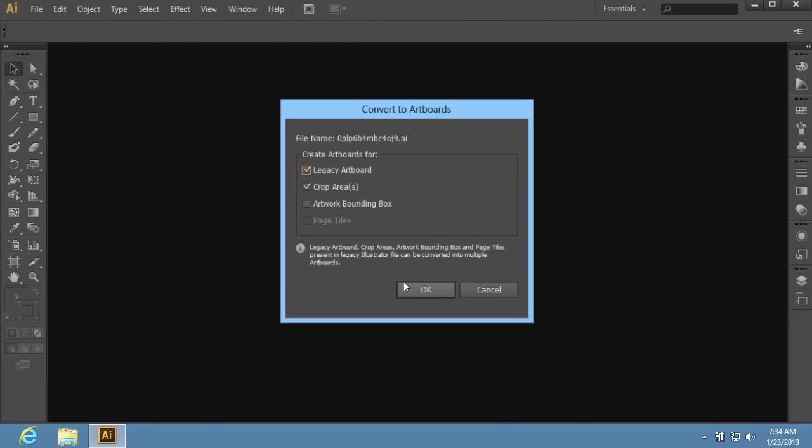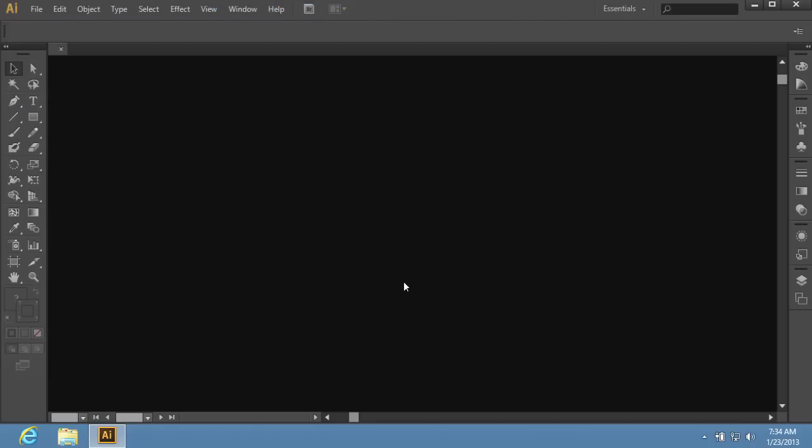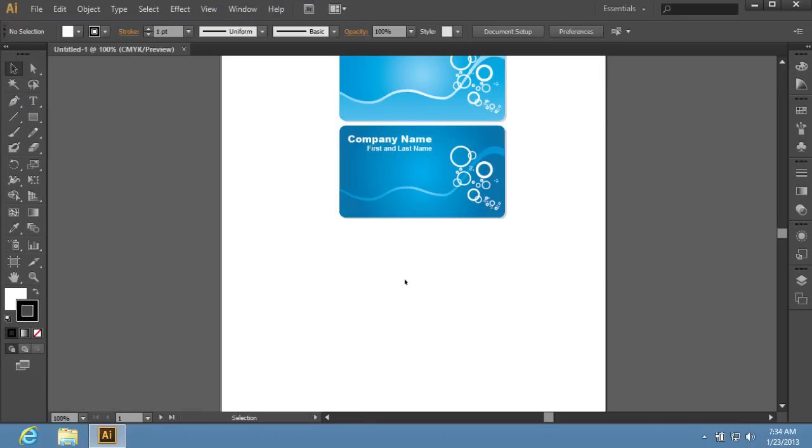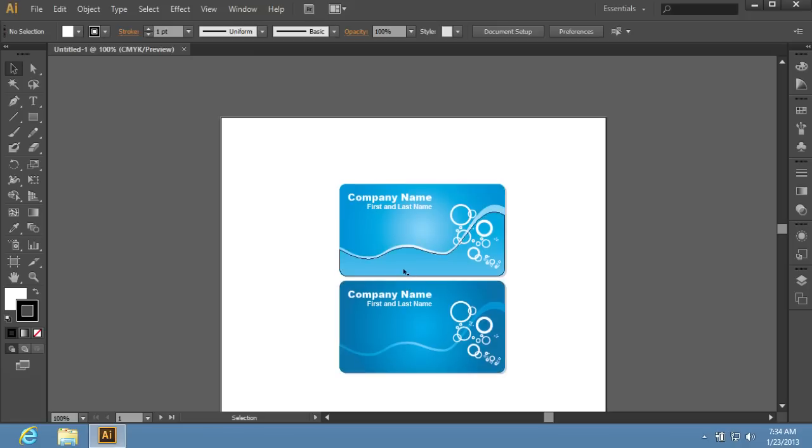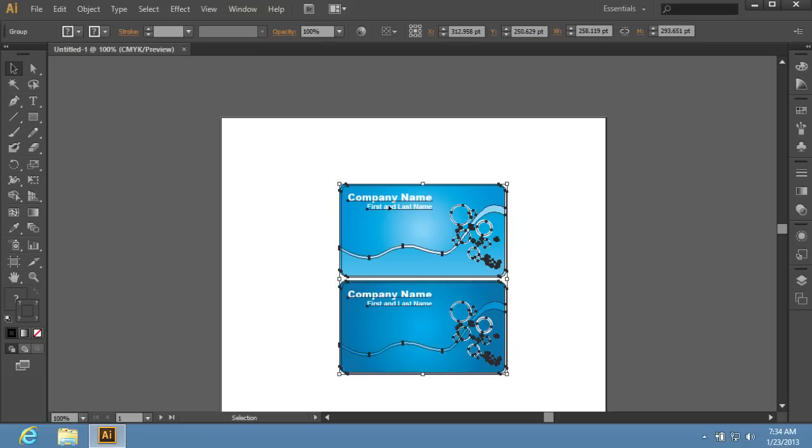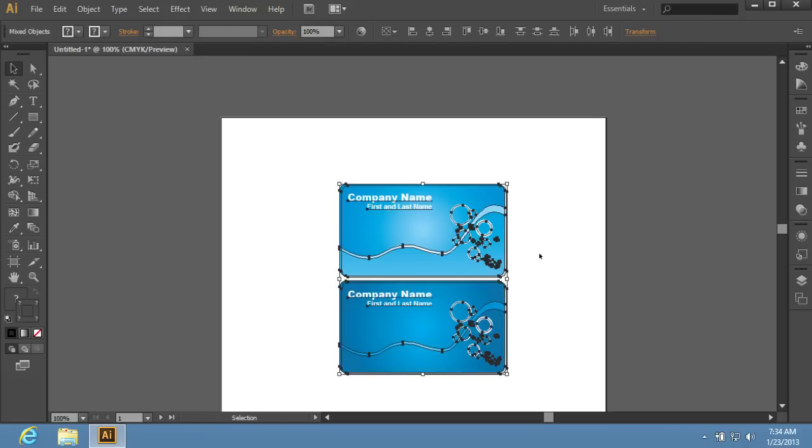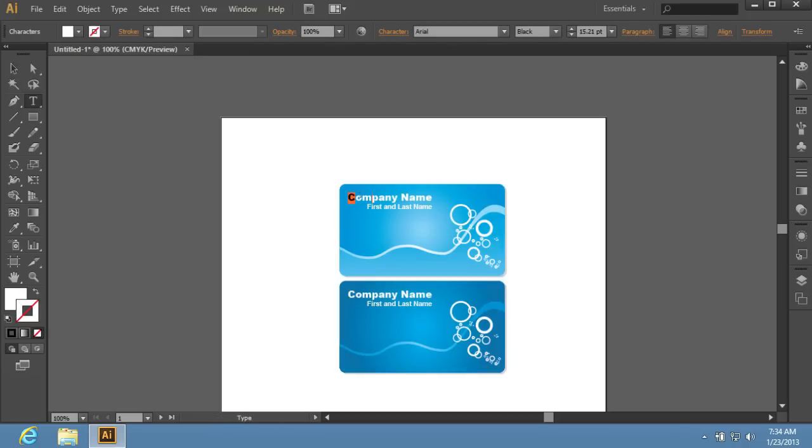In the appeared window, press the OK button. As you can see, the template has been successfully installed in Adobe Illustrator.